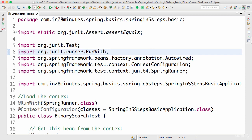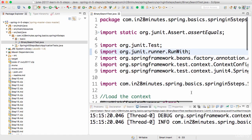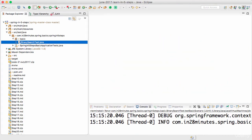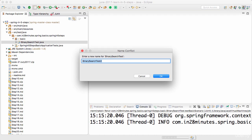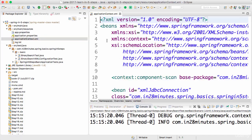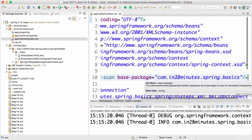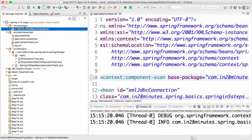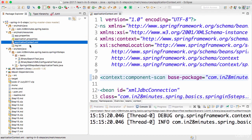Welcome back. In the previous step we wrote a unit test using a Java application context. In this step we'll write a unit test using an XML application configuration. I'm copying the binary search test and calling it BinarySearchXmlConfigurationTest. In the application context dot XML we loaded everything — the base package is com.28minutesspring.basics — so it would load almost every bean we have already defined. We'll use this application context dot XML to write our unit test.